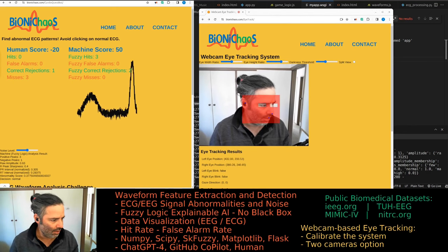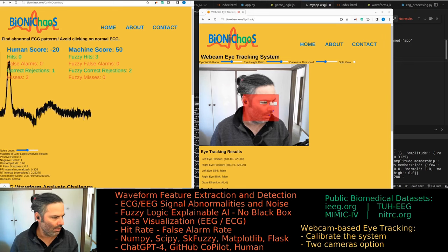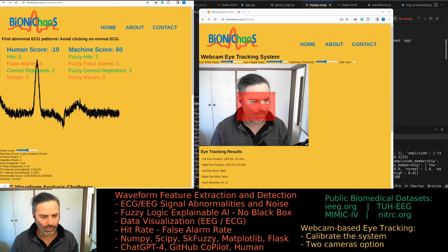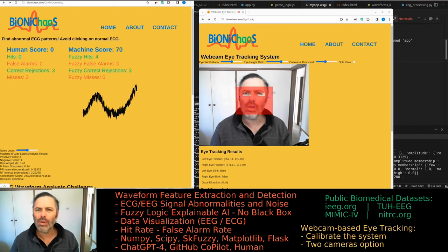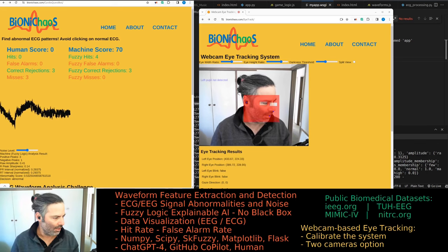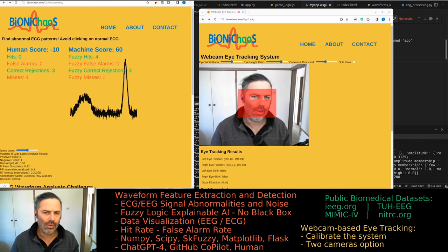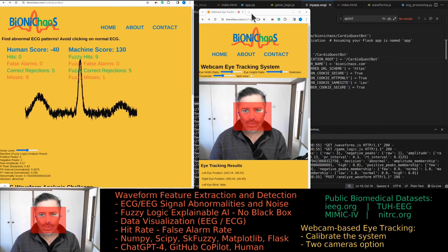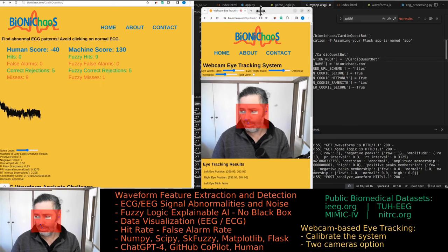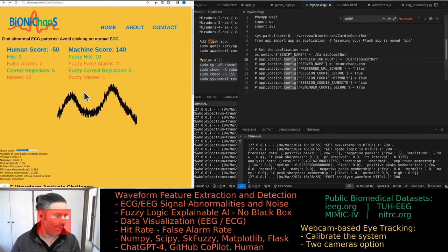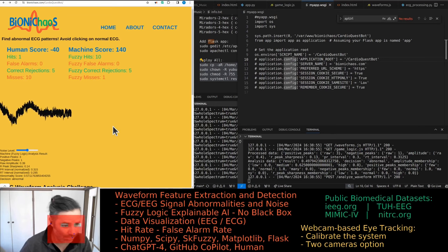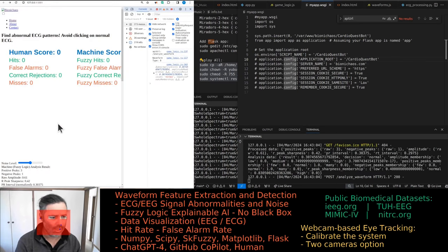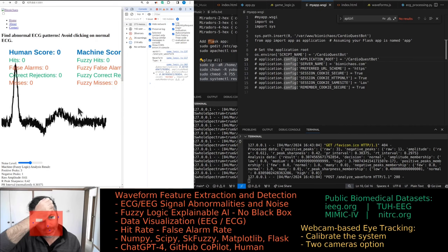The bots are super slow and just annoying, so we don't need them for this summary. We have two new Flask applications to share. One of my cameras is flickering a bit. We can do web eye tracking. Publishing this Flask application — there's no back end. It's still working locally.